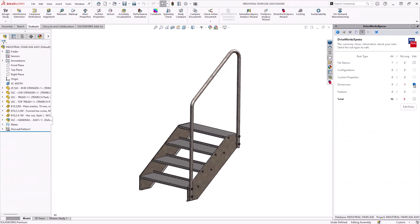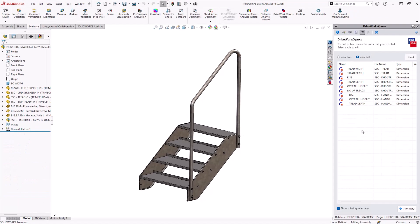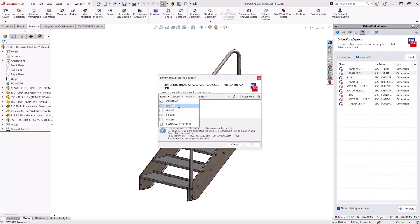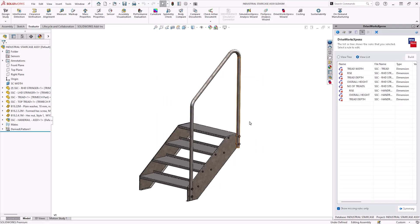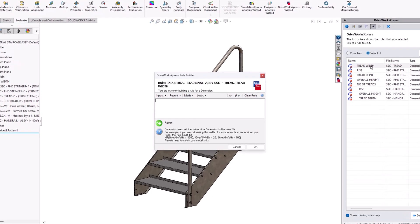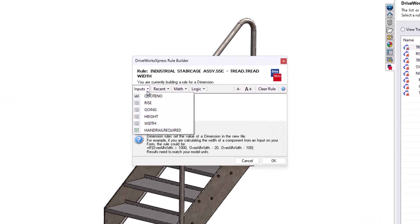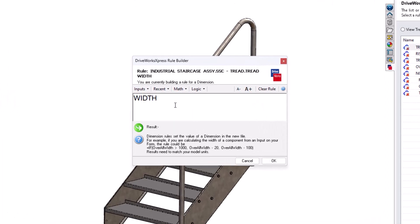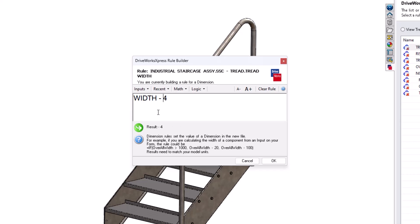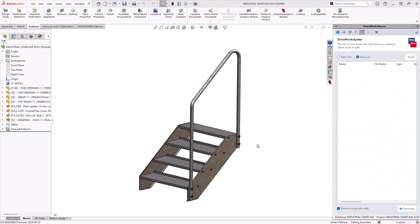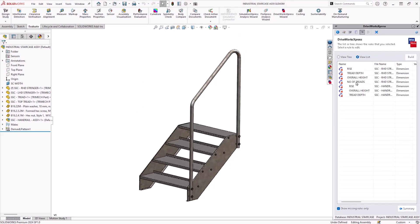Now we can attack the dimensional rules. Some of these are really simple, such as the tread depth which links directly to the going on our form. The tread width is also fairly simple as it too links to the width from the form. But I also know it has to fit between the two stringers. And as our width from our form is for the total width of the staircase, then I need to subtract the thickness of both stringers, four millimeters in this case.